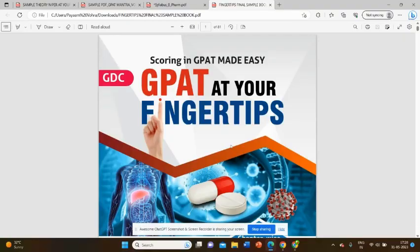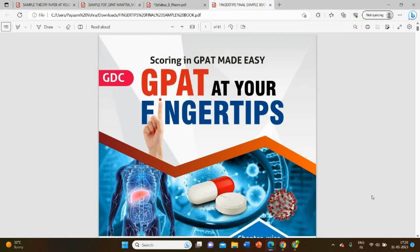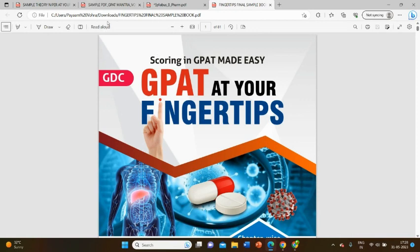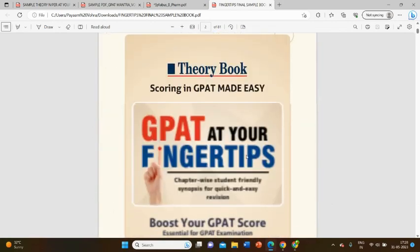Hello everyone and welcome back to my YouTube channel. In today's session, we are going to review a book by the GPAT Discussion Center. Please stay in the session to know about the complete list of the book, how it can help you, and what are the ratings of the book.